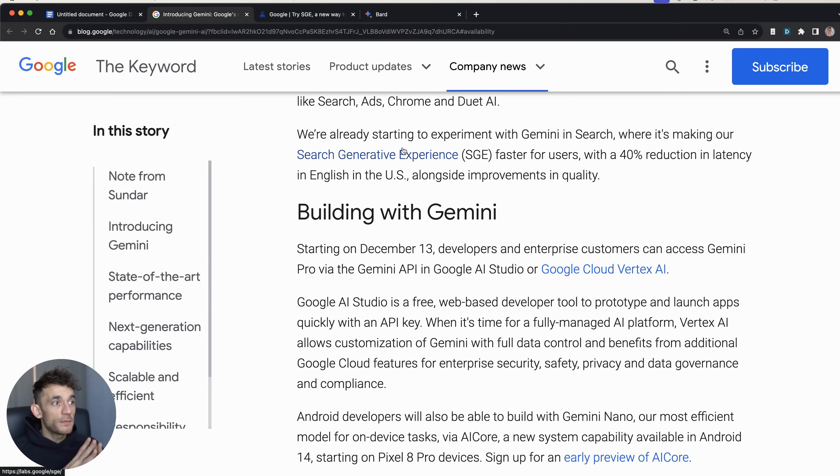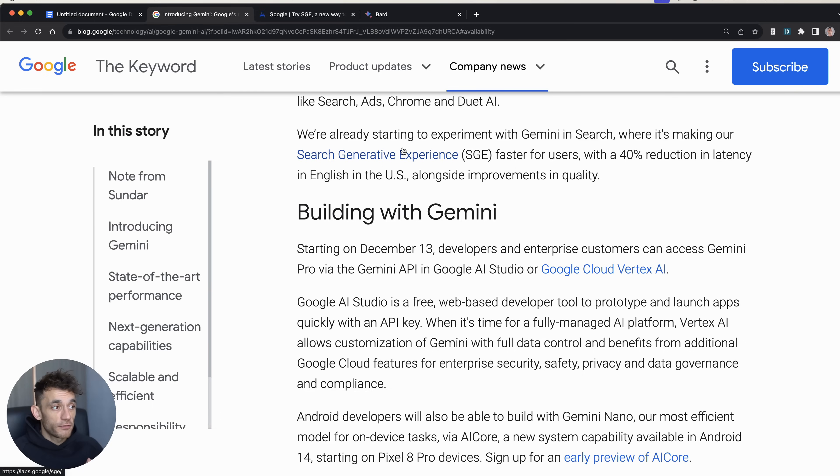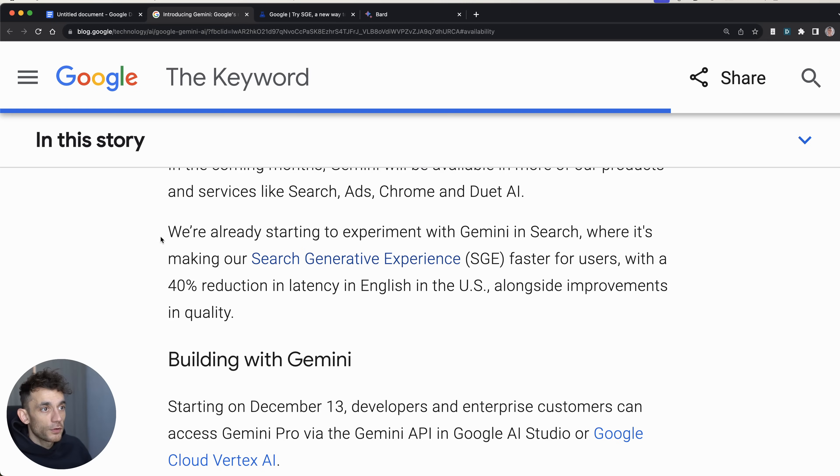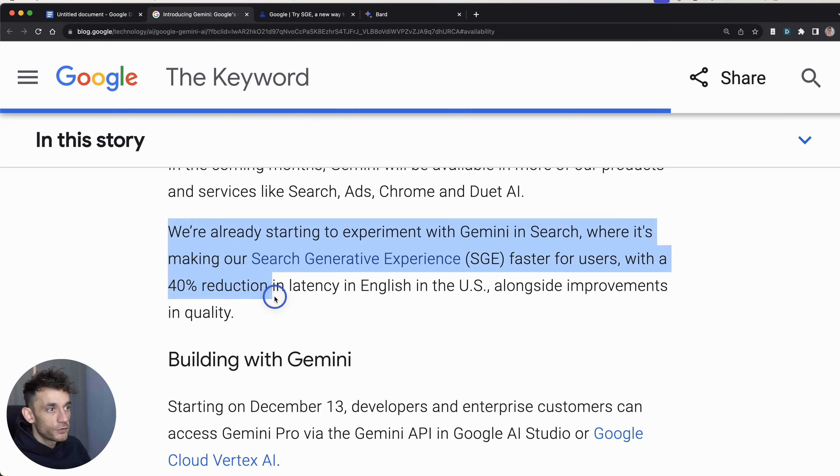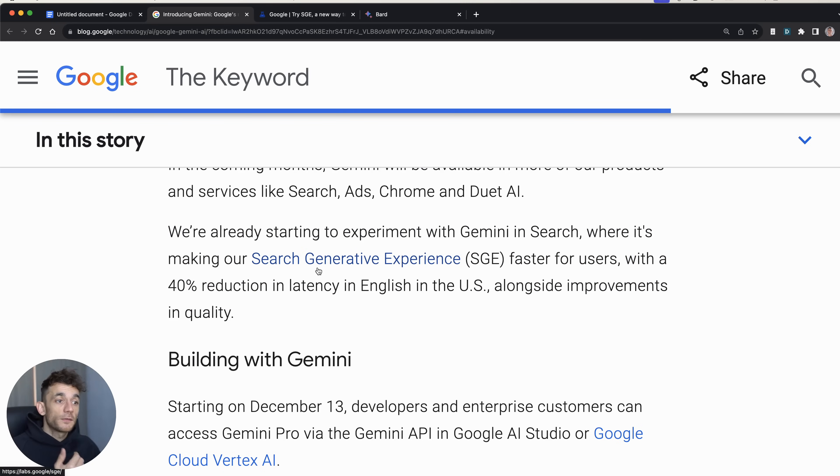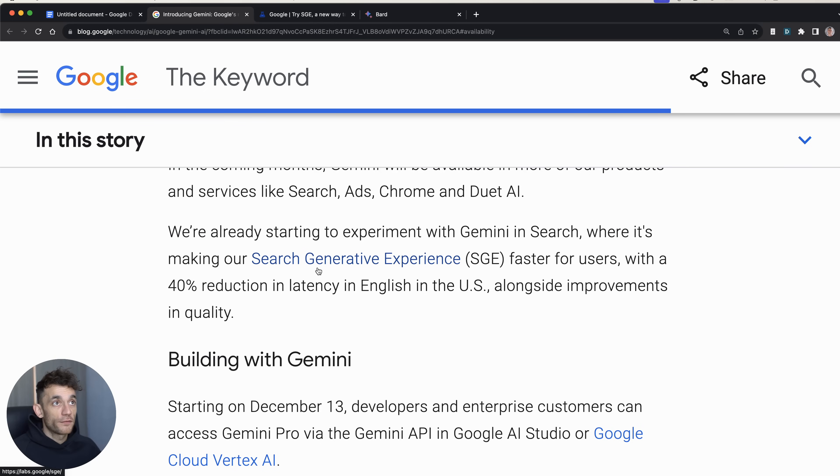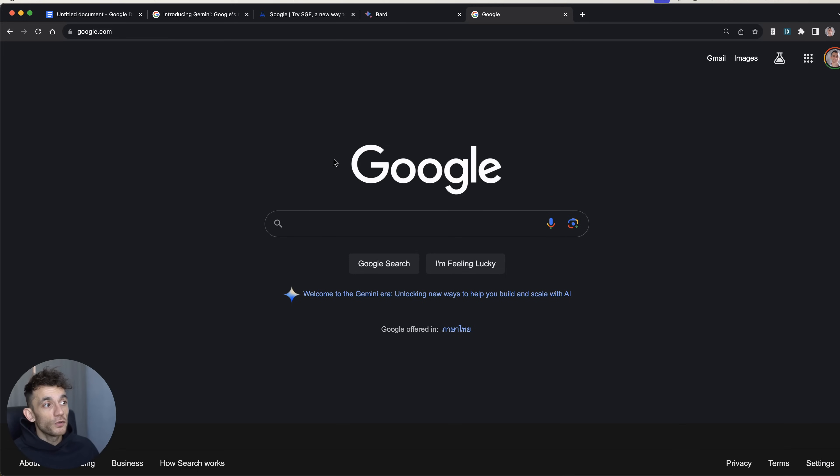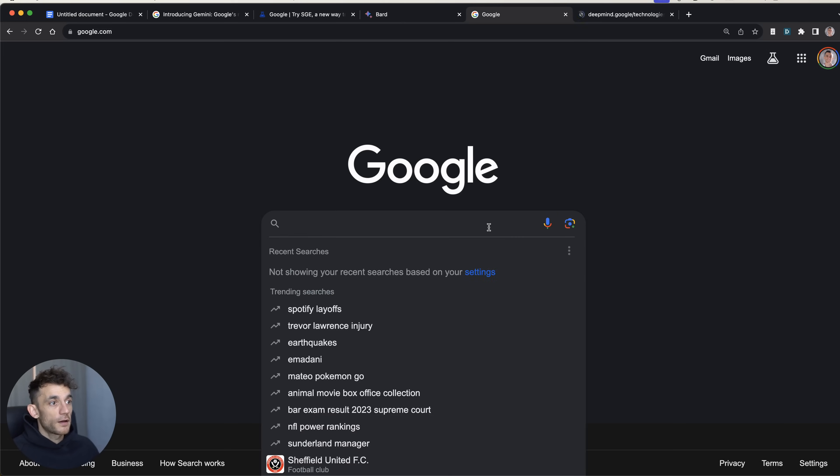It's even going to be integrated with Search Generative Experience. Now, for SEOs, this is really interesting because this impacts how you use everyday technology like your phone. But one of the biggest things is Search Generative Experience will be integrated with Gemini. So a lot of people have said that Google are not going to roll out Search Generative Experience everywhere because it's so expensive and also too slow.